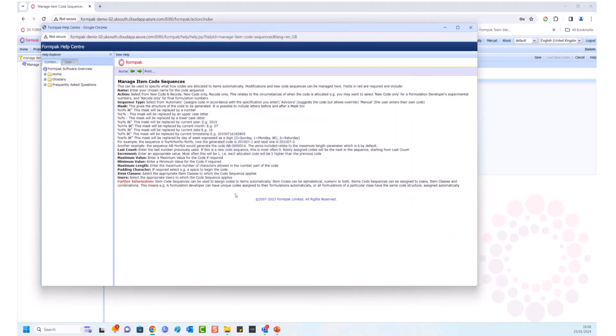You can set it up for specific users or all users, and choose new code and recode. You can set it to automatic so it automatically generates an item code, or set it to manual. There's also a mask option — the help button explains the structure of how the mask is set up. There's also a support article on managing item code sequences. We'll set it to automatic and click Save.